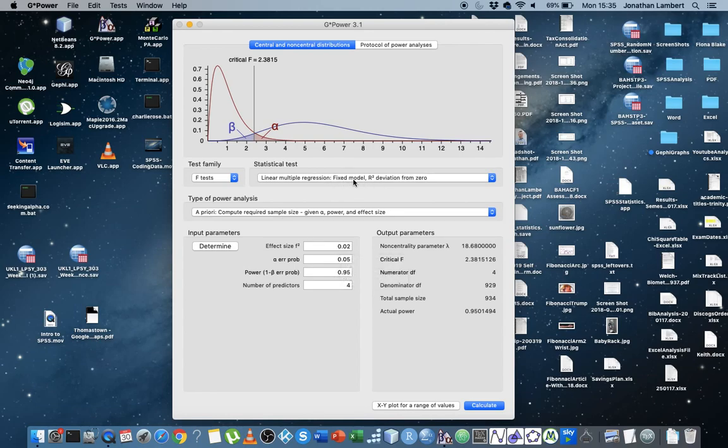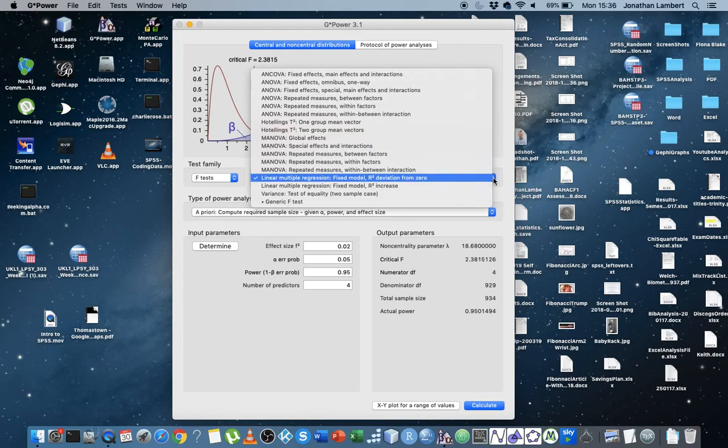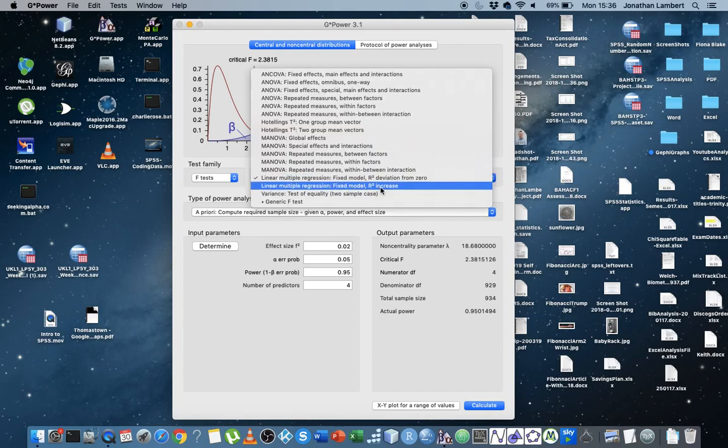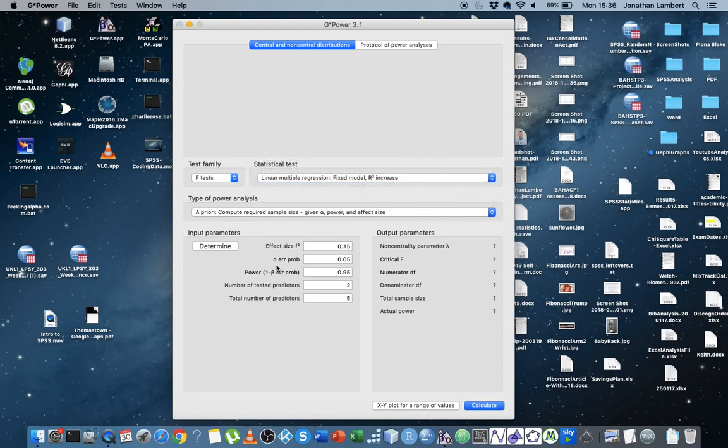So that's the fixed model, fixed effects model, R-squared deviation from zero. There's nothing hierarchical in here. Let's say it was a hierarchical model, so here's the fixed effects model with an R-squared increase.